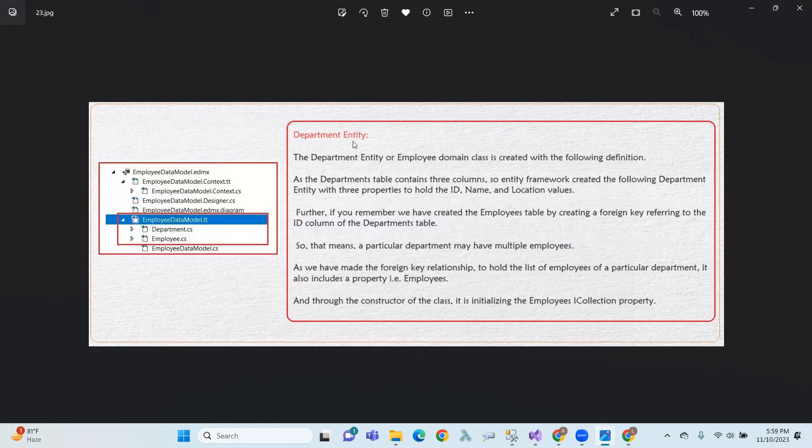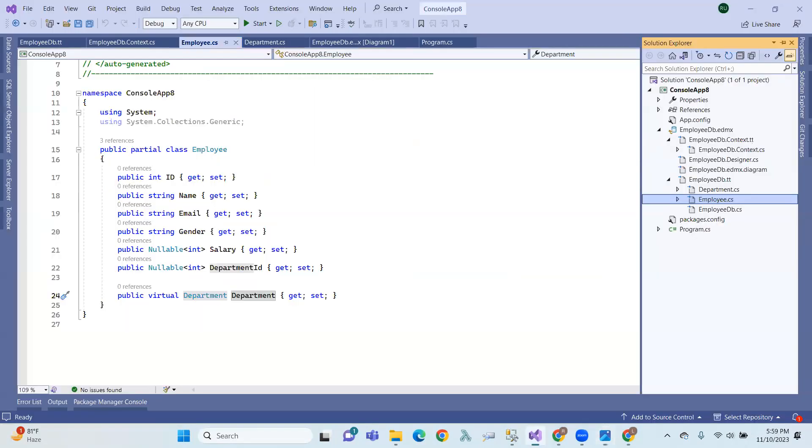Next, the Department entity. You can manage it in Department.cs and Employee.cs — the two entity files.